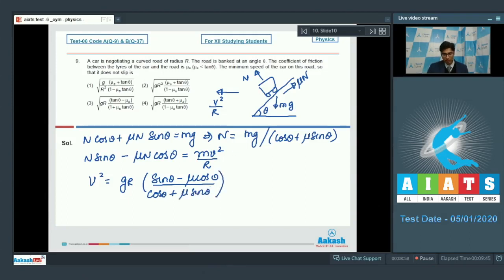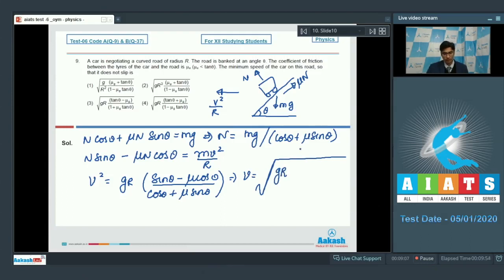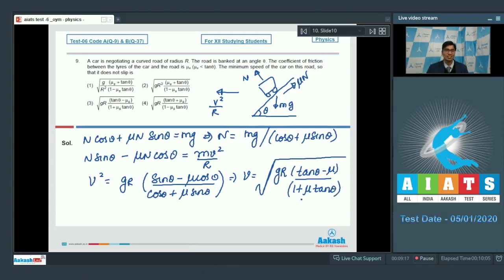Dividing the numerator and denominator by cos θ, we can write that v equals the square root of g·r·(tan θ minus μ) divided by (1 plus μ tan θ). Hence the correct answer for this particular question is option number 3.